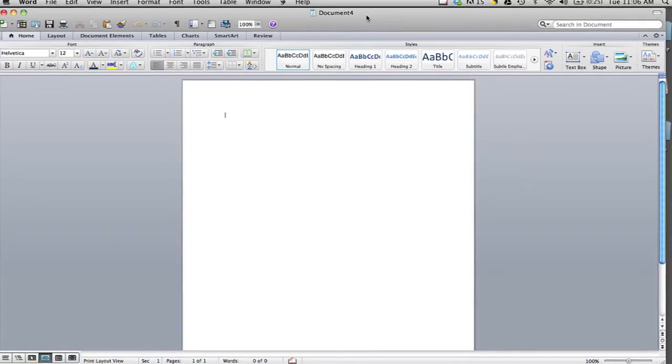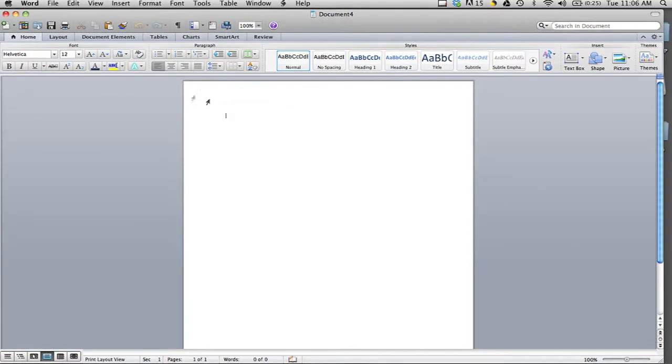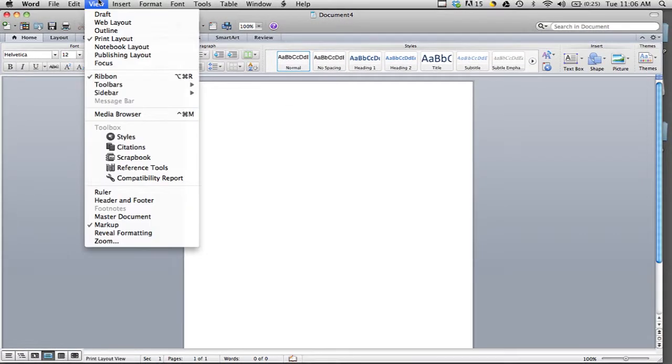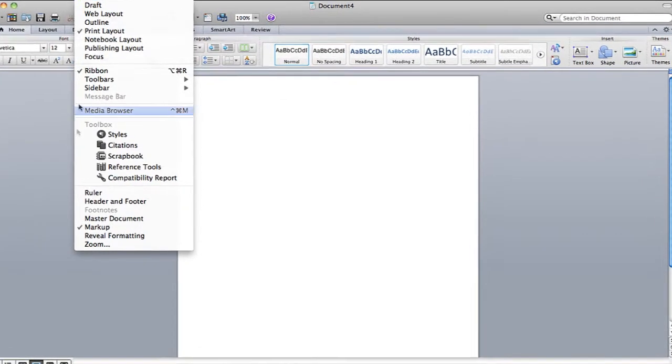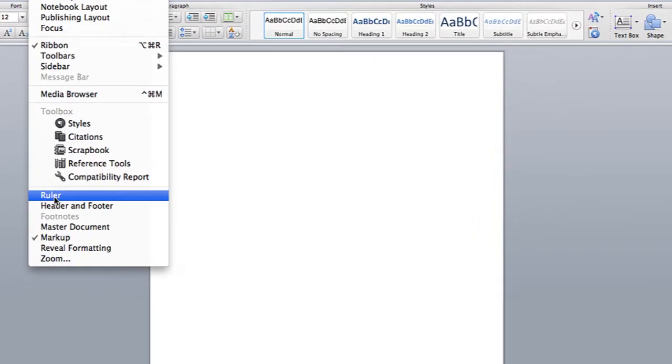Sometimes the ruler is gone, and I think on a Mac the ruler isn't even there by default. In Microsoft Word, you can add the ruler by going into View and then clicking on Ruler.